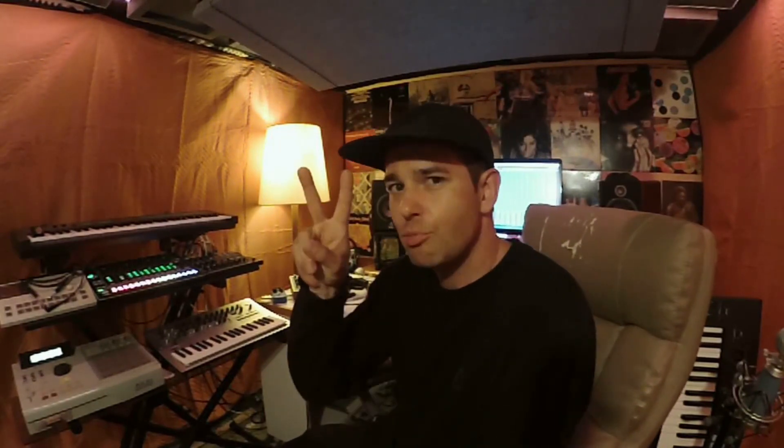Thanks for tuning in to the breakdown of mine and Roland Clark's track Al Kabulan coming out soon on Exploited Ghetto. Peace.